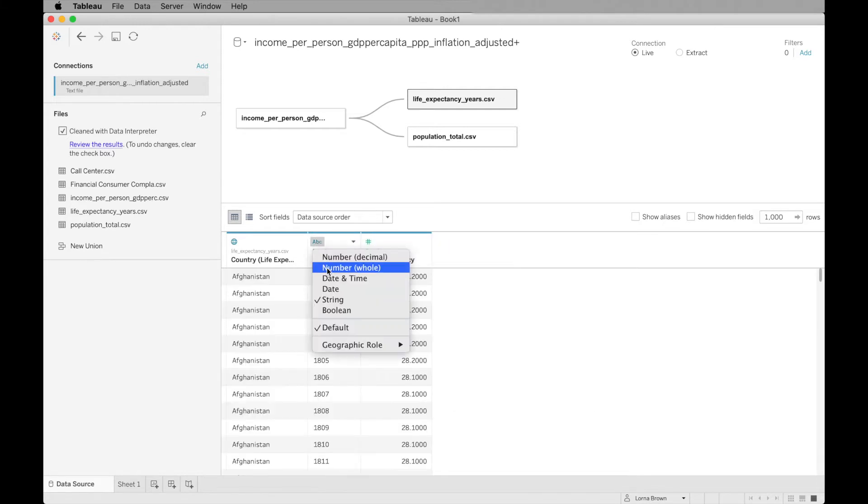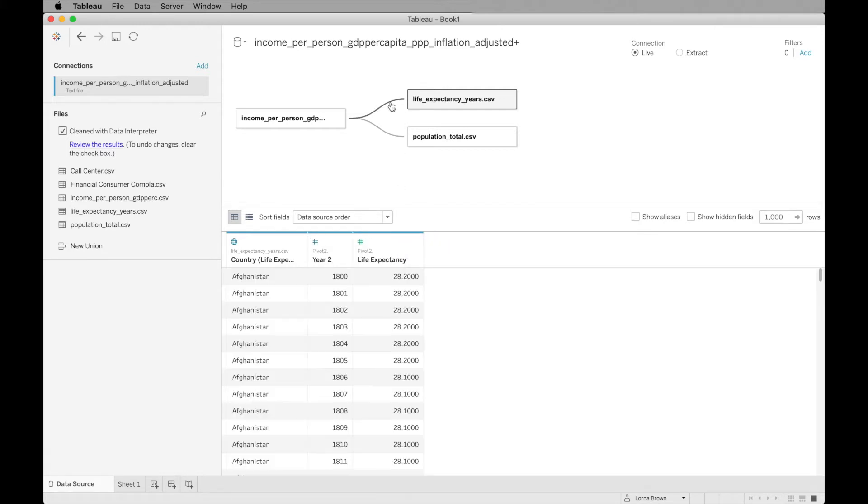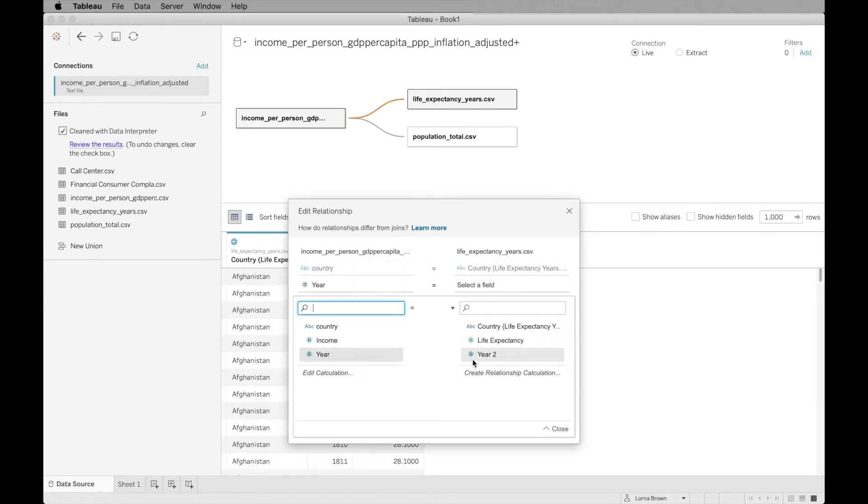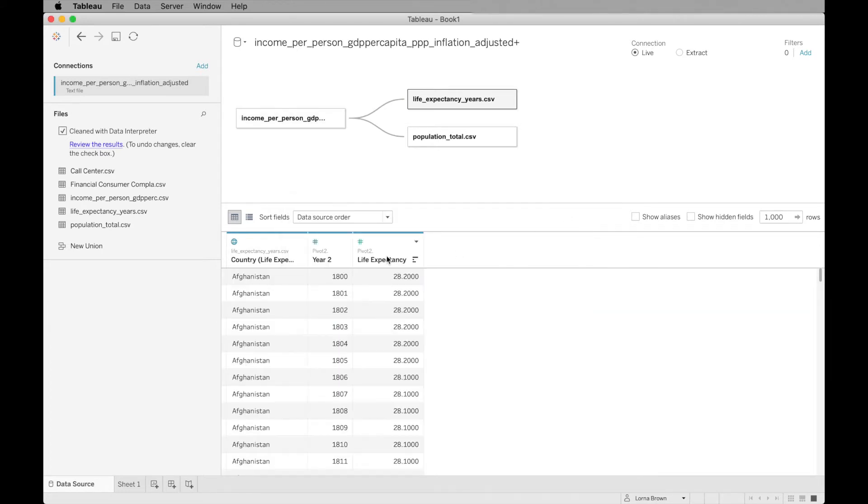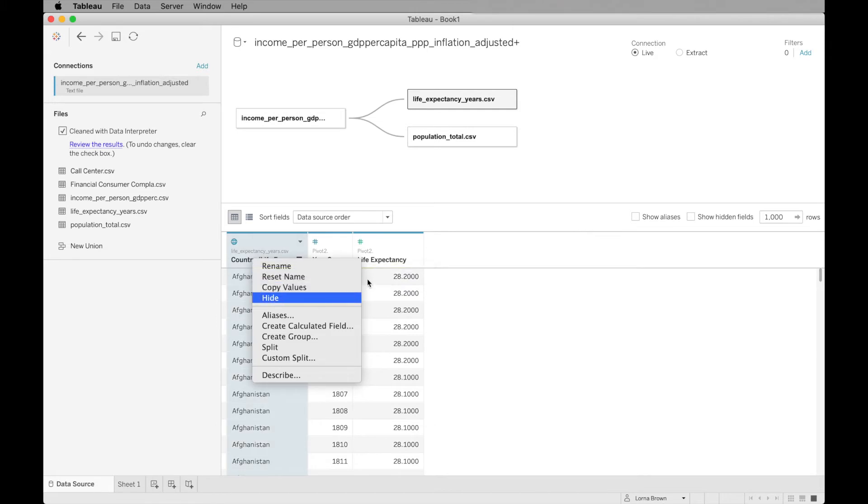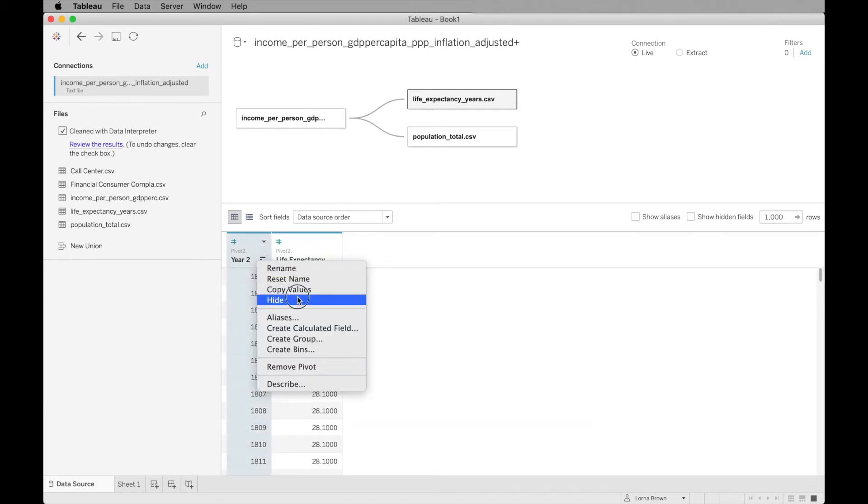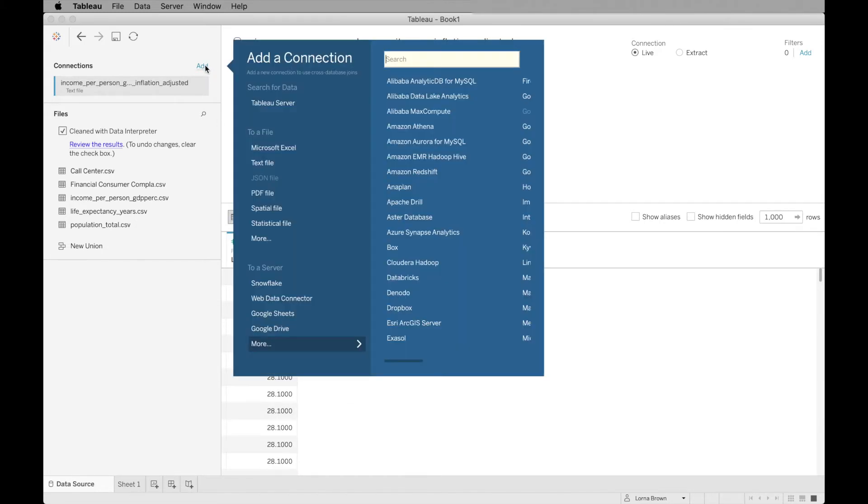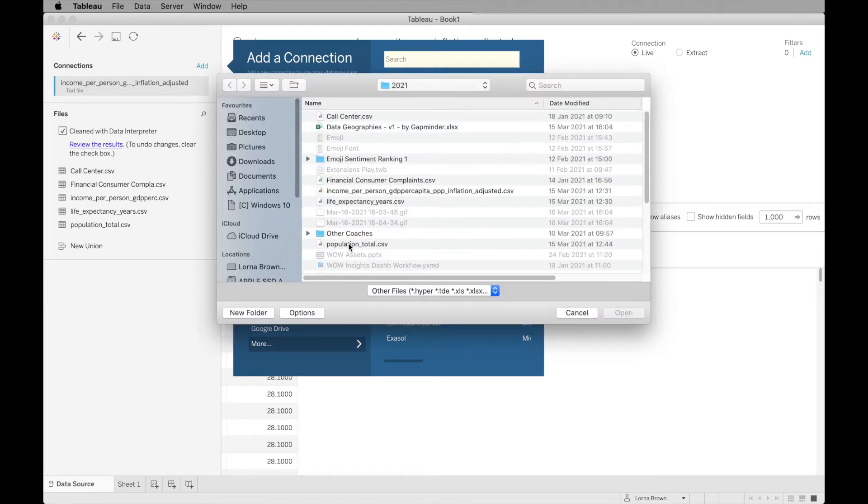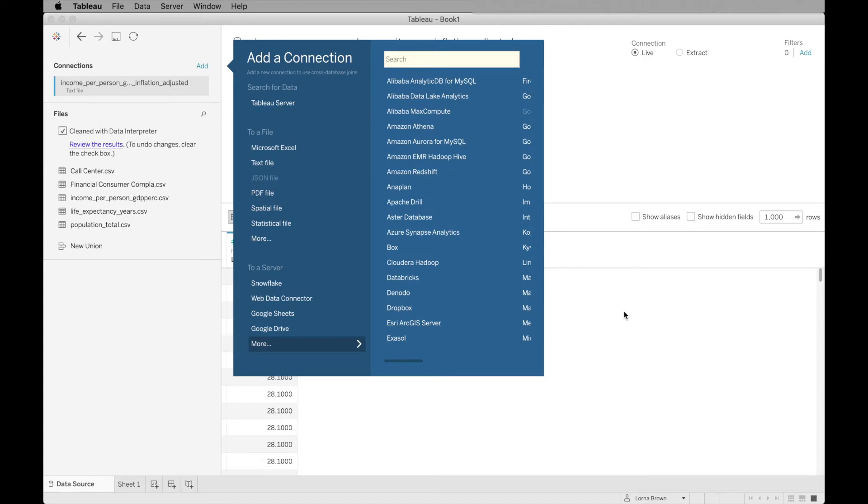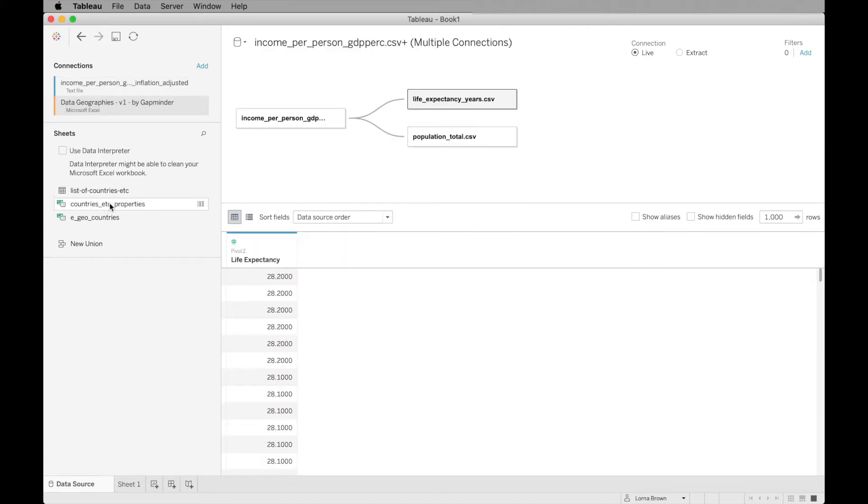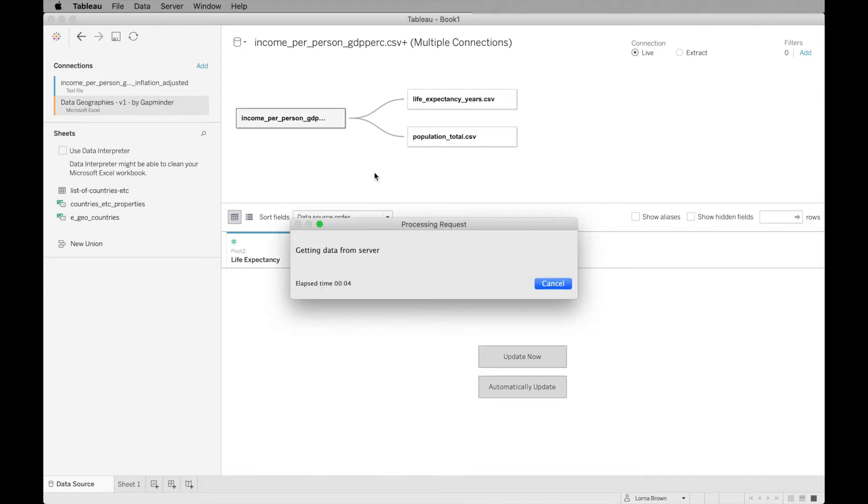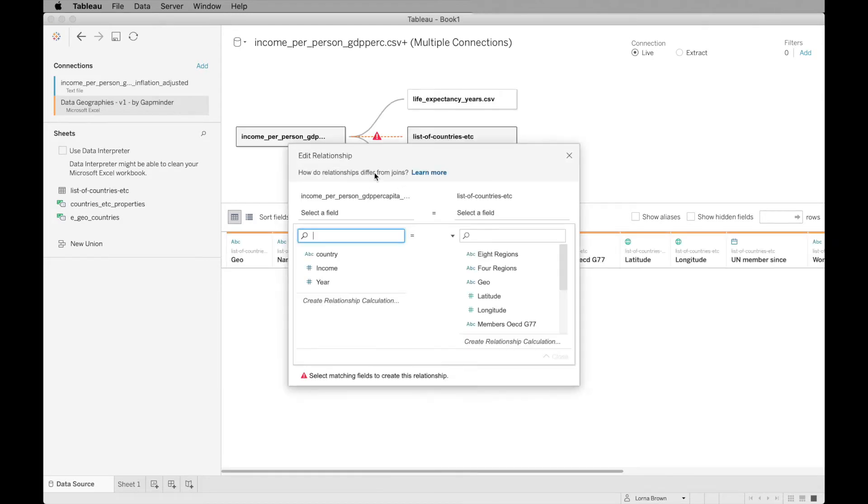Again, just change this to a whole number and we can go back in and change, add our year to our relationship. We have that again. We can hide our country and our year because we only need it from our first data set. So we have all of our values that we want. We now just need to add in our region. It's in our data geographies.